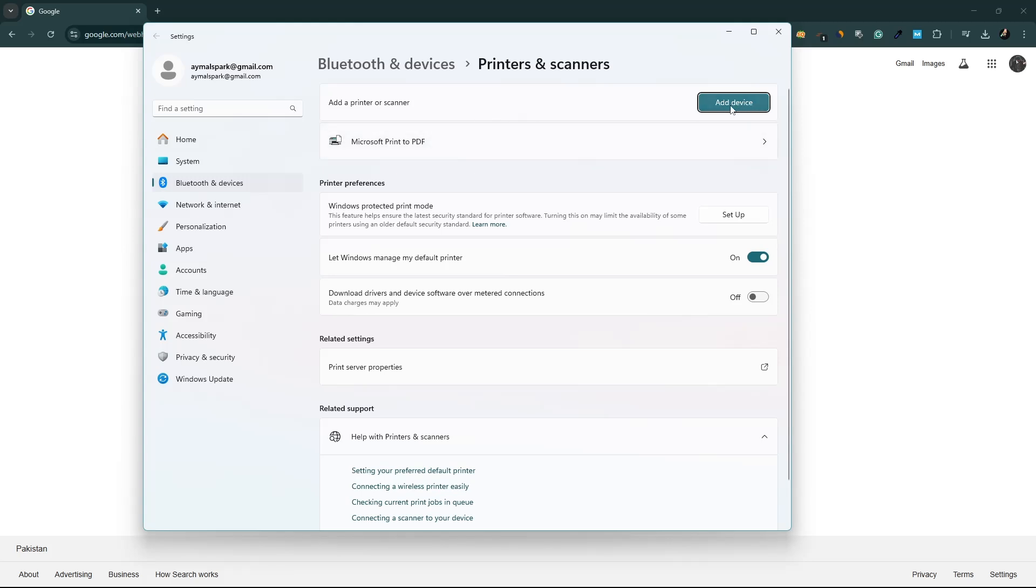Make sure your printer is properly connected and turned on. If the printer is connected via Wi-Fi, ensure that your computer and printer are on the same network. Once your printer appears in the list, select it and click on Print to start printing.